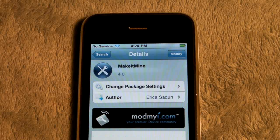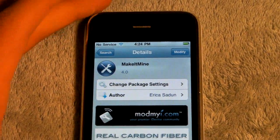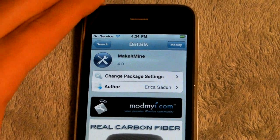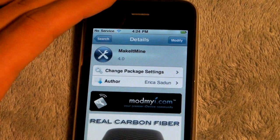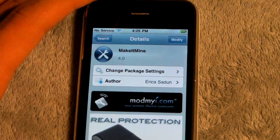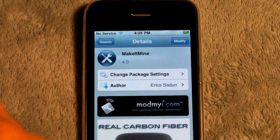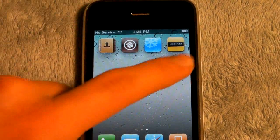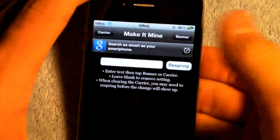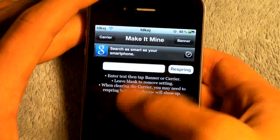The most popular way to do this is called Make It Mine, and it's been around for a long time. I have found that it works on some iPhones and iPods on 4.2.1 and 4.1, while it doesn't work on others. But it is probably the easiest thing that you can do. When you install it, it will look like this on your springboard, and when you open it, you have options for a carrier and a banner, which is up here.